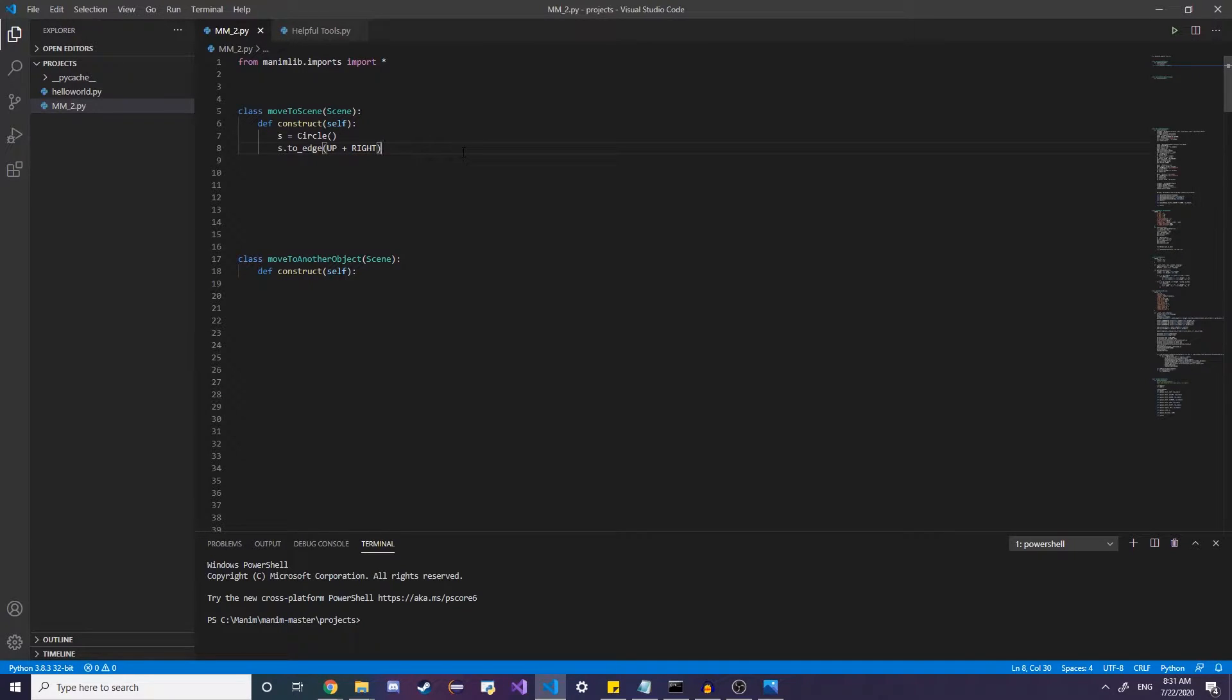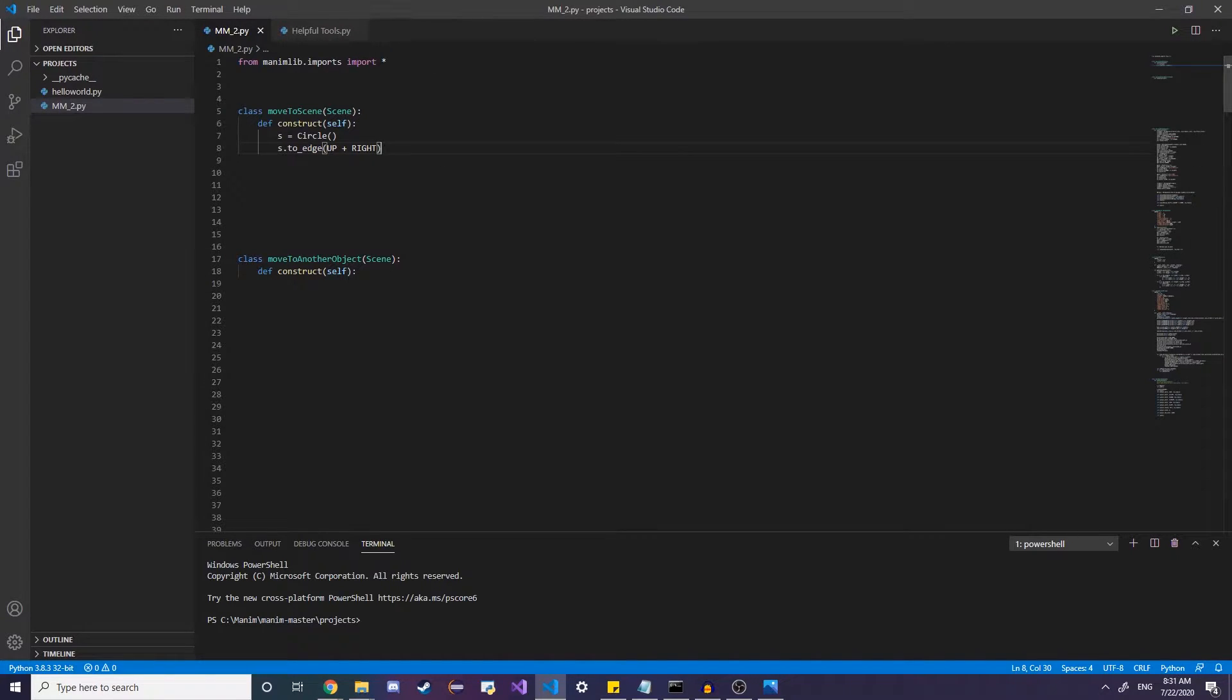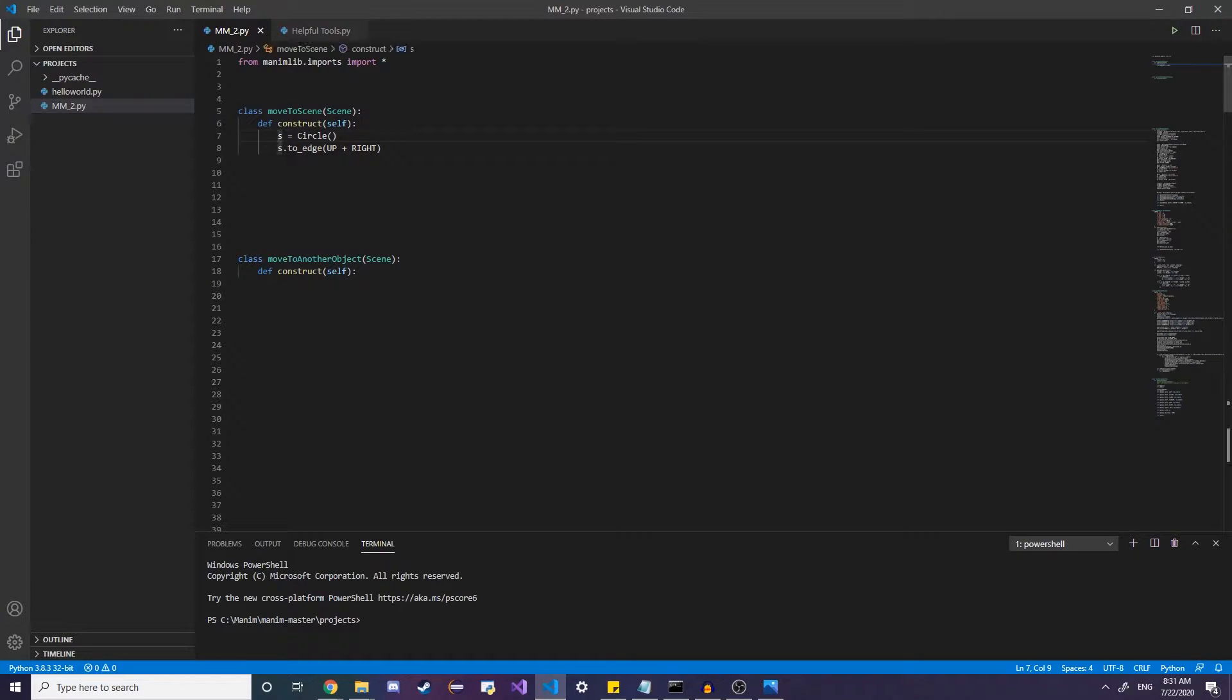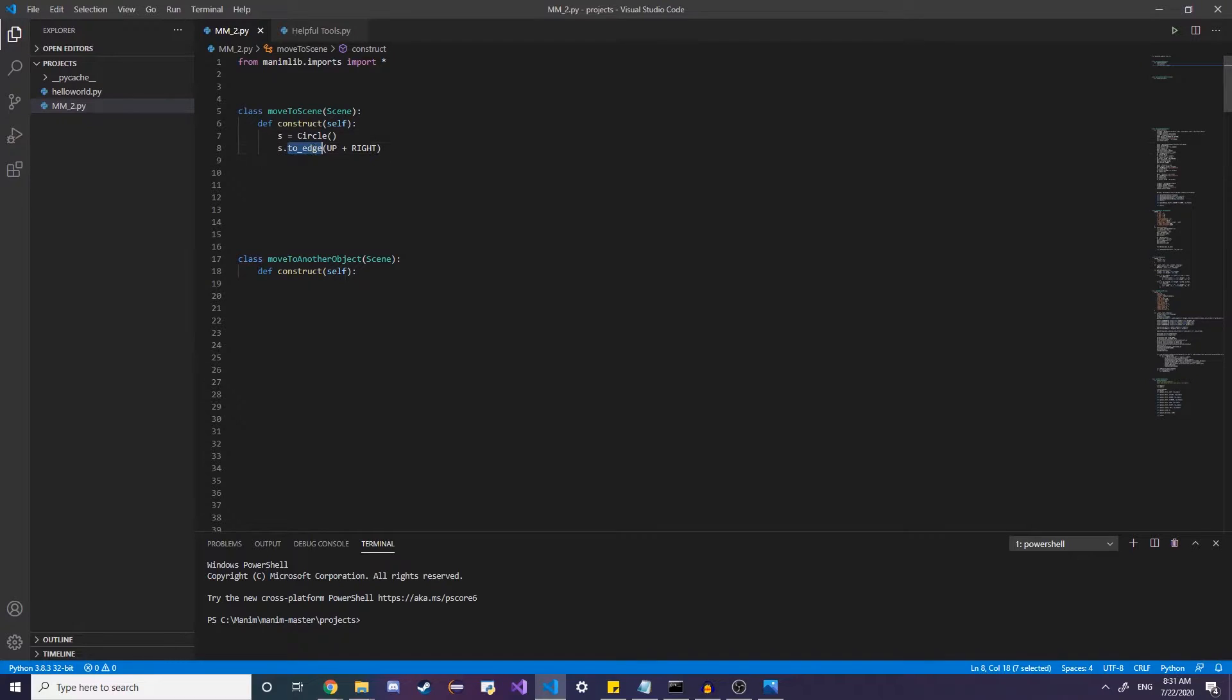And so if we run the code as we do it, as we have here, it's just going to statically kind of teleport it from the center up to the right corner. Because by default, most objects are going to instantiate themselves in the center. So this is just putting it up to the edge.